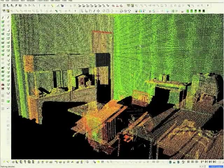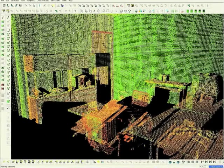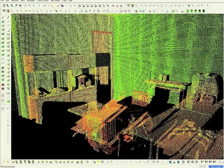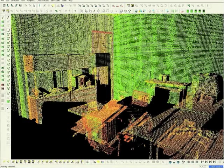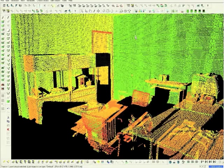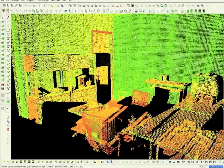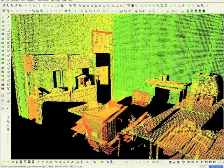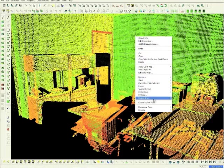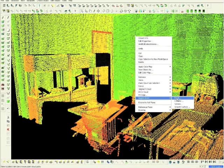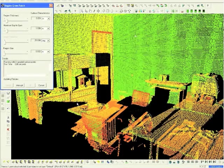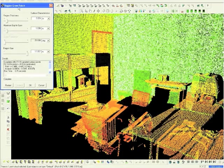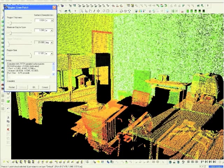We will now create surfaces on the X-Plane, the Y-Plane, and the Z-Plane, which in this case is the floor. Select a plane, and right mouse click. Choose Region Grow, then Patch. The window will appear. Simply click OK.